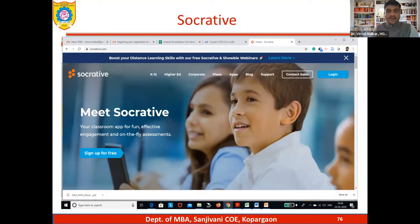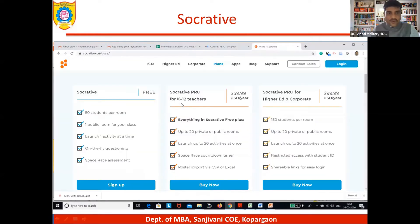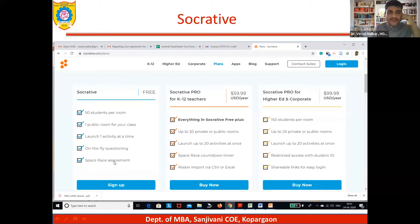So accurate, you can use it for short answer, true and false, and multiple choice questions. It's a very useful tool. For up to 50 students, you can use it for your course. You can also go with game-type activities, similar to Kahoot, in Socrative as well.